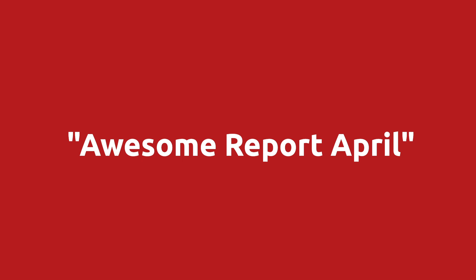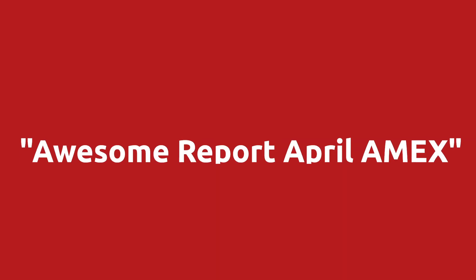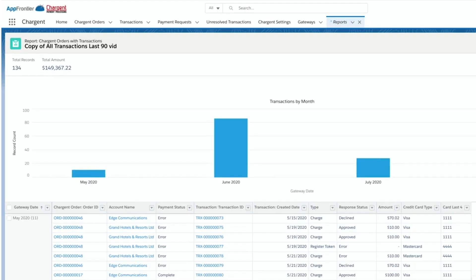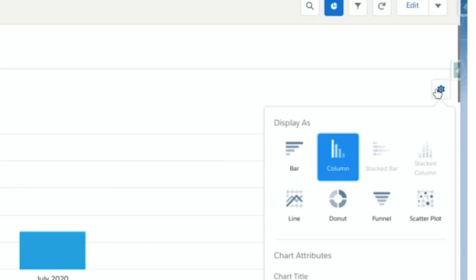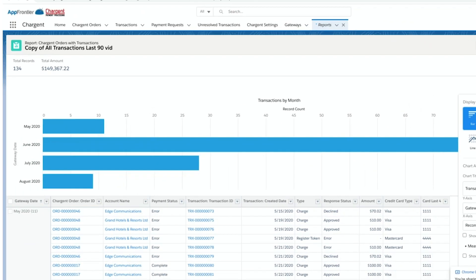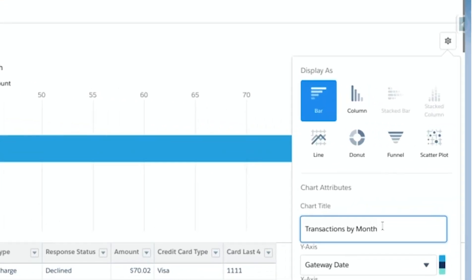For example, if the report was originally called Awesome Report April, you might change it to Awesome Report April Amex — or whatever is helpful for you. At the top of the report, a column graph is displayed. Click the gear to the right to change the properties of the graph. You may prefer to display a bar graph, for example. This is where you can also make more configuration changes — for instance, you can add a title for your chart, or even remove the chart altogether.